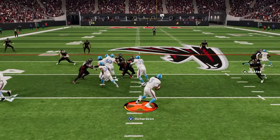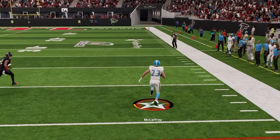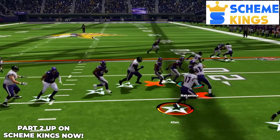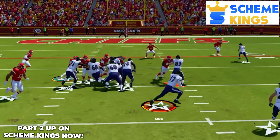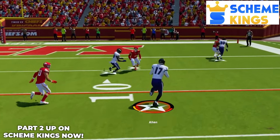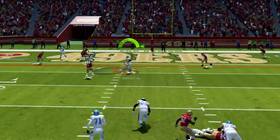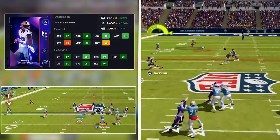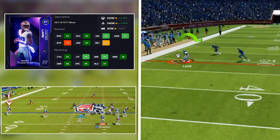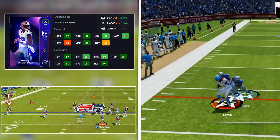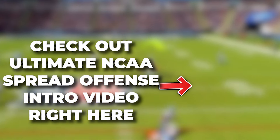With just what's here for this mobile QB offense it's really going to work great, but remember there's part two up on Scheme Kings to make this even more difficult to stop. And if you want a full breakdown on the idea behind this ultimate NCAA spread offense and a deep dive into the personnel we'll be using, check out the intro video for the whole offense right here.